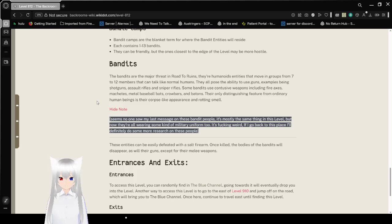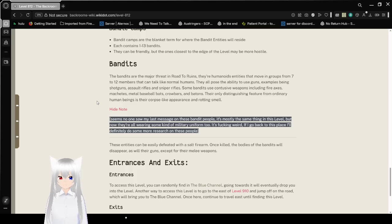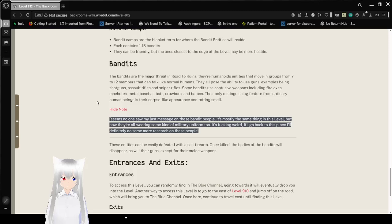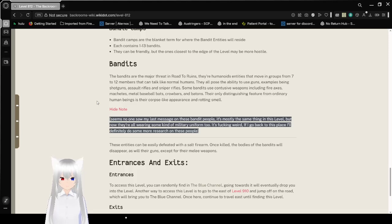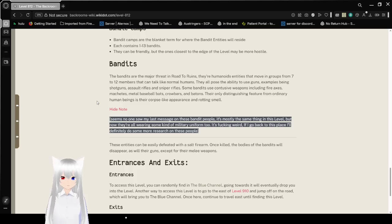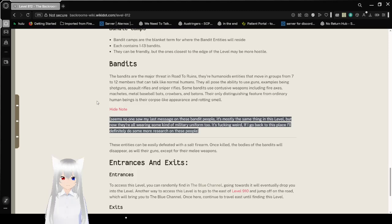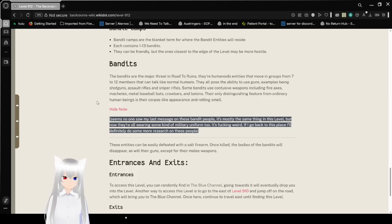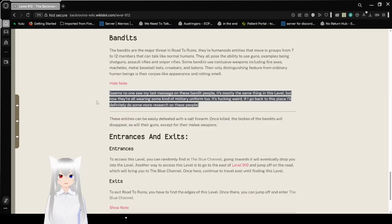They are humanoid entities that move in groups from 7 to 12 members that can talk like normal humans. They all possess the ability to use guns, examples being shotguns, assault rifles, and sniper rifles. Some bandits use contusive weapons, including fire axes, machetes, metal baseball bats, crowbars, and batons. Their only distinguishing feature from ordinary human beings is their corpse-like appearance and rotting smell.